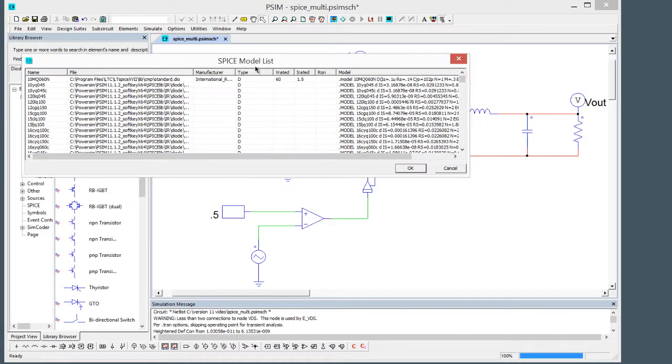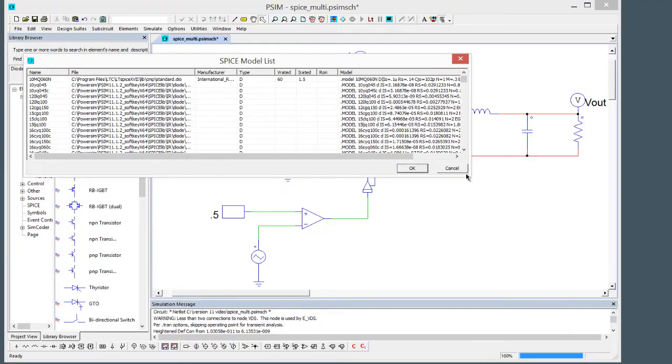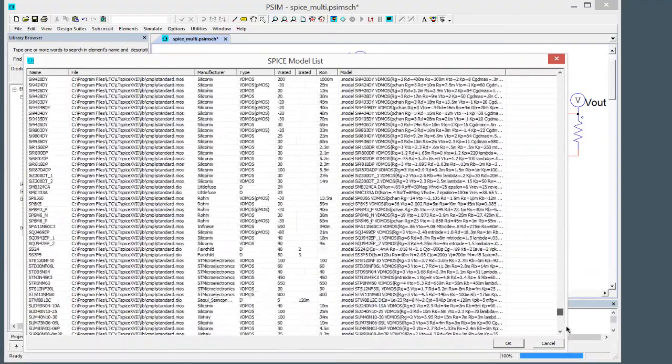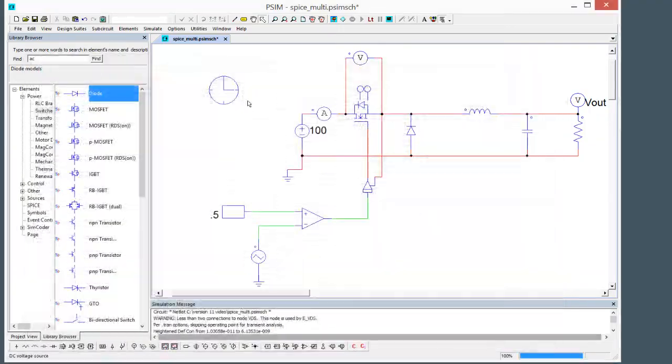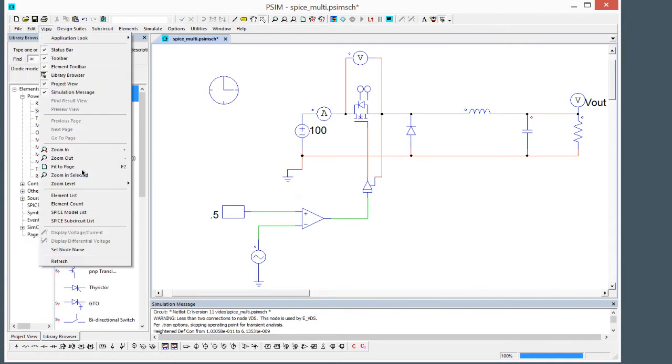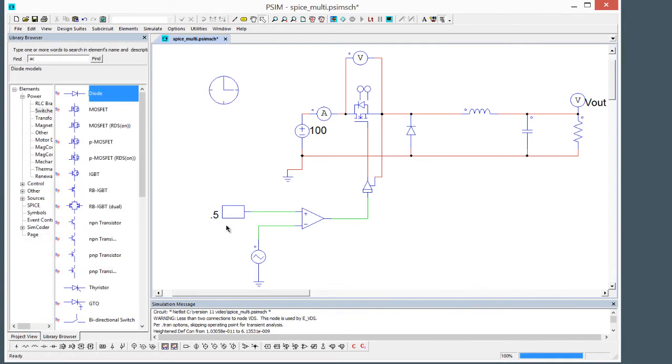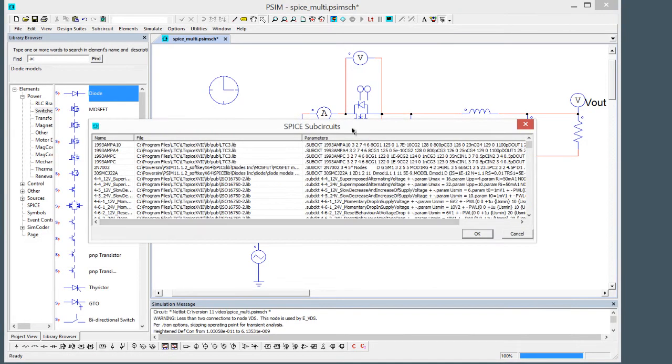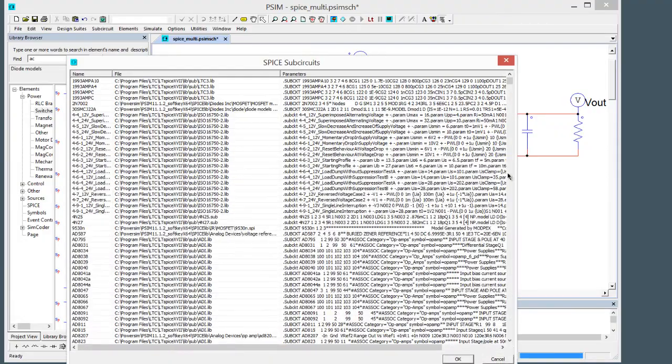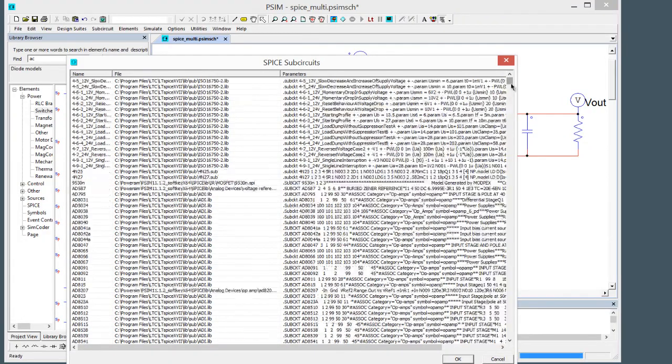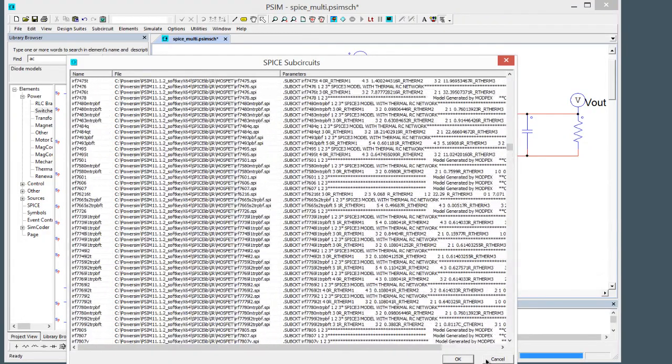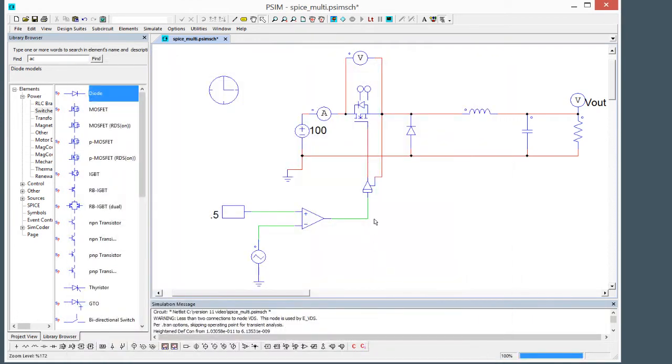Then you can have a look to see all the SPICE models that you have defined if you go into these lists here and you can see all the models that I've got here. You can also go into the sub circuit model list and see all the sub circuit models that I have installed.